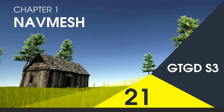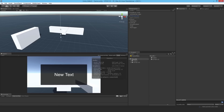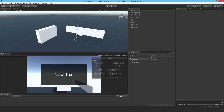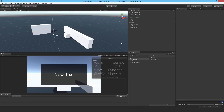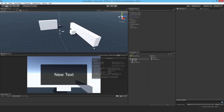Welcome to video 21 in series 3. In this video I'm going to show you how to use the nav mesh and make a start on setting up a nav mesh agent as well. So what do you use a nav mesh for? Well, in Unity, in order to have AI that's able to navigate around the scene properly, you need to use their nav mesh.